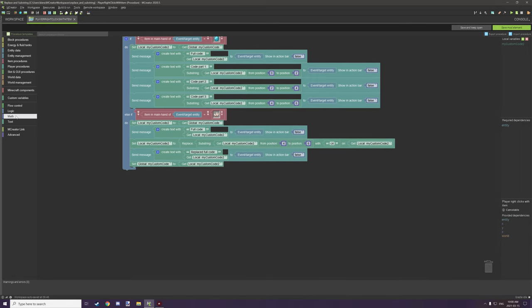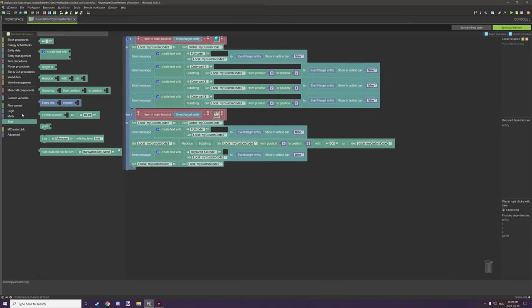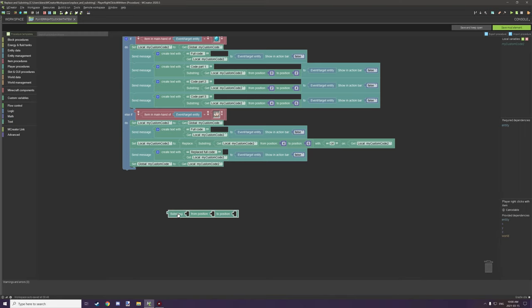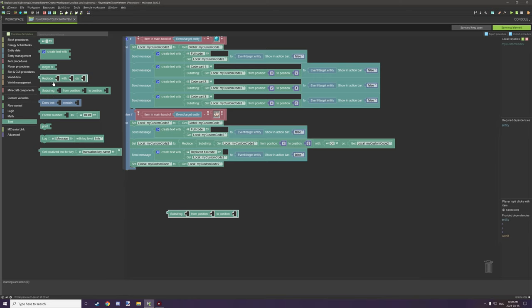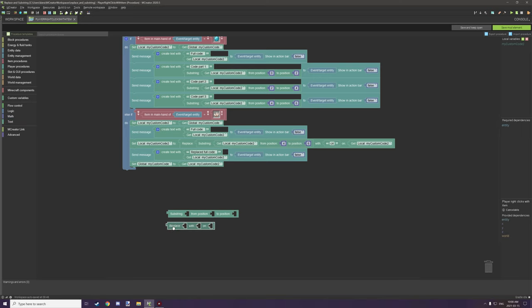The first two things that we're going to be covering are two particular blocks which are the substring block right here and then we have the other one which is replace with. And these two blocks can be used for the system that we have above. It's not too hard to understand.